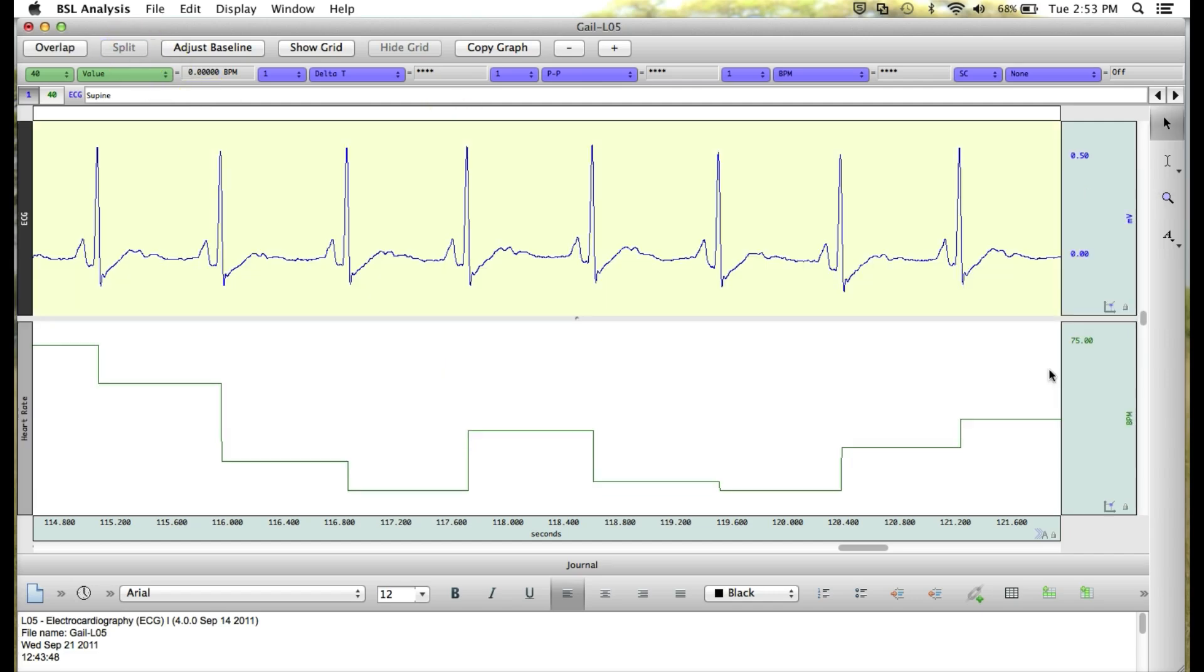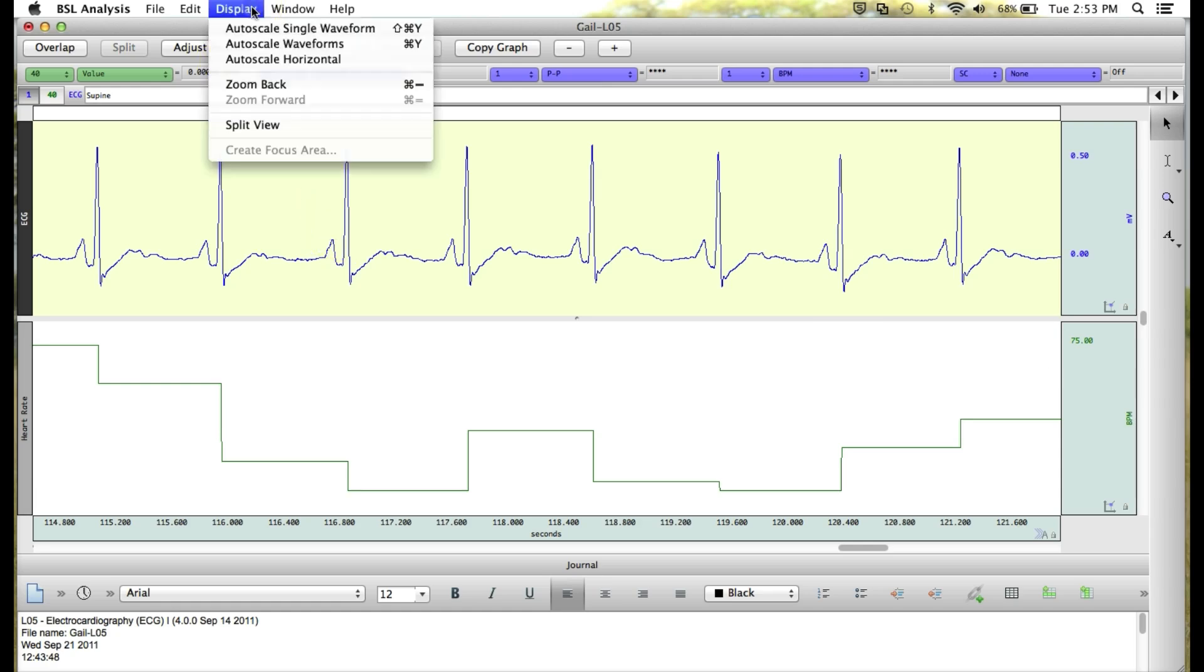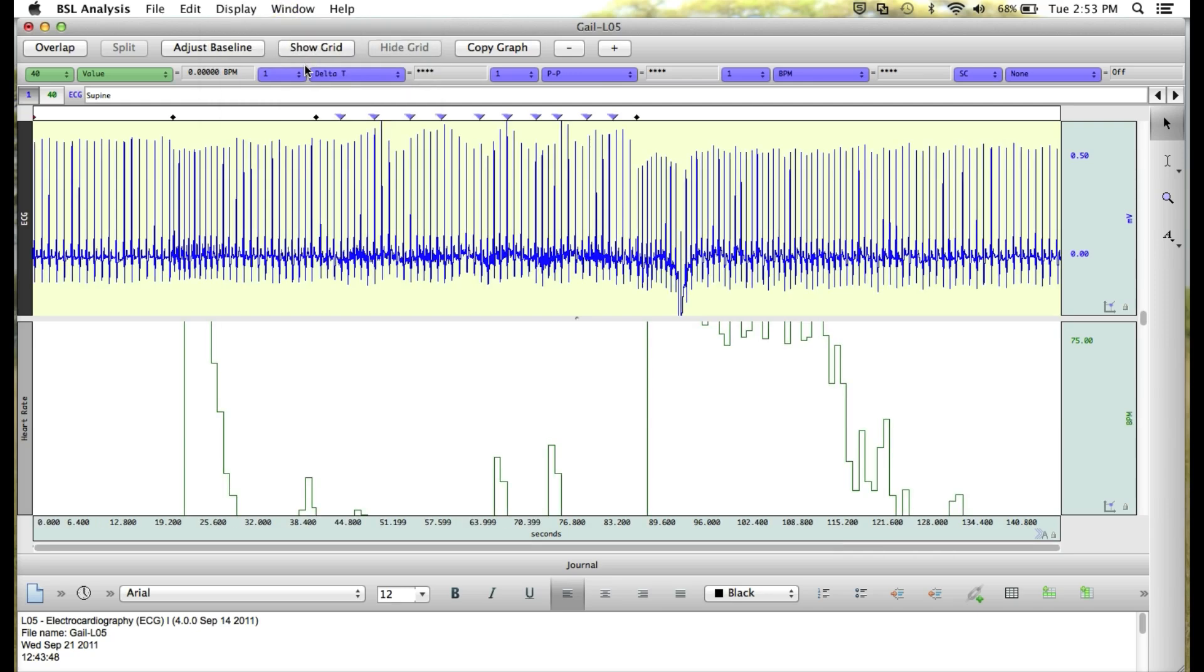If we'd like to go back to the Compressed view with all of our data on the screen, we can go up to the Display menu, select Auto-scale Horizontal, and you'll see that brings everything horizontally back into view by compressing it, and you'll see that our display is not optimized down here on heart rate.